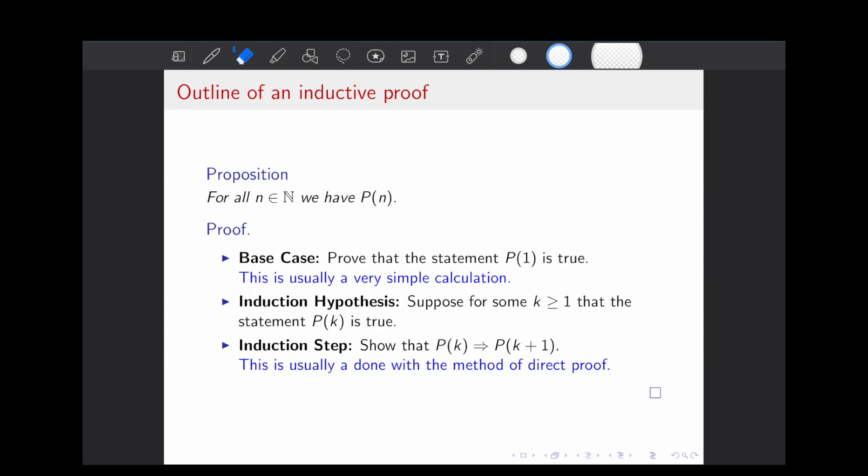With an inductive proof, we will usually begin with a proposition that holds for all n in the natural numbers. When we begin our proof, we'll start by proving a base case — this will be the first case, and usually this is a very simple calculation that can be easily verified. After that, we're going to write out an induction hypothesis that goes something like: suppose for some k greater than or equal to 1, the statement P of k is true.